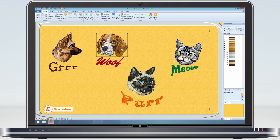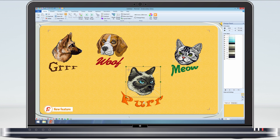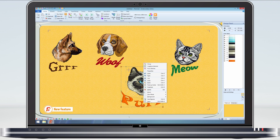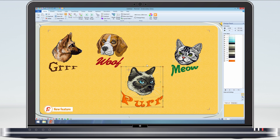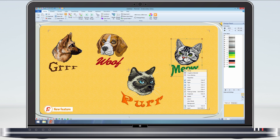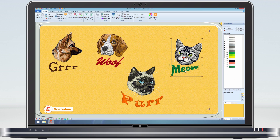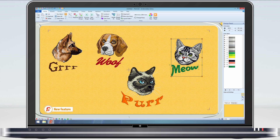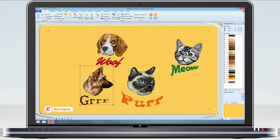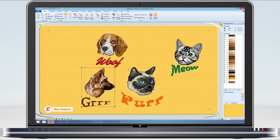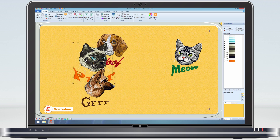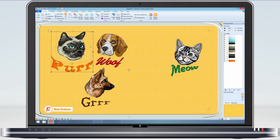And the selection boxes for the individual designs become paler. We can now position the groups. All the functions that were available for multiple select are still available for groups.